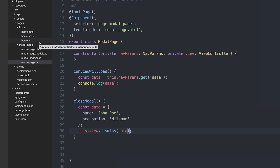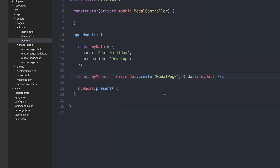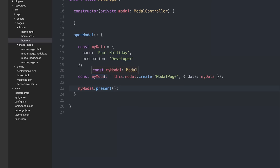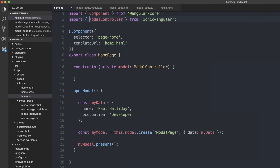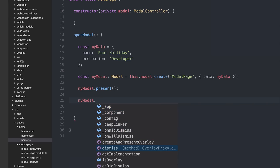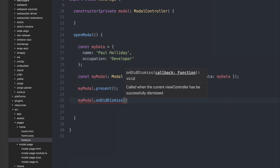So we can head back over to our home.ts. We made an instance of the modal by saying 'const myModal = this.modal.create'. If we take a look at the create function, we can see that it returns a modal — this is shown by the colon modal as a return type. This type is inferred by TypeScript when we hover over our myModal, but we could import Modal from Ionic Angular and say myModal is of type Modal. Within myModal we can say 'myModal.onDidDismiss', which is called whenever the view controller has successfully dismissed — and the view controller in this instance is the modal page.